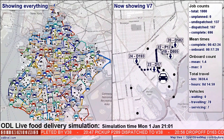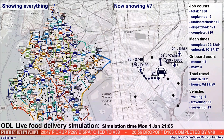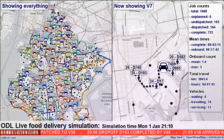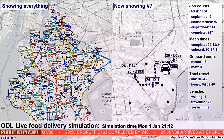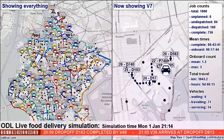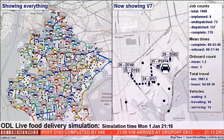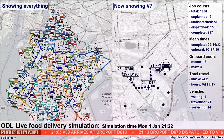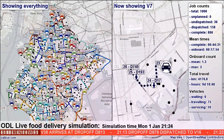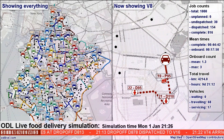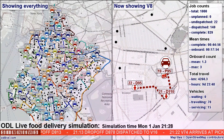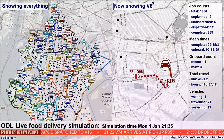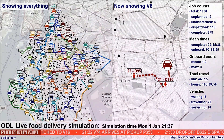We let the drivers hold up to three different orders on board at once, providing this doesn't push the delivery times back unacceptably or mean hot meals stay on board for too long and get cold. The optimizer understands both delivery time constraints and on-board time constraints.